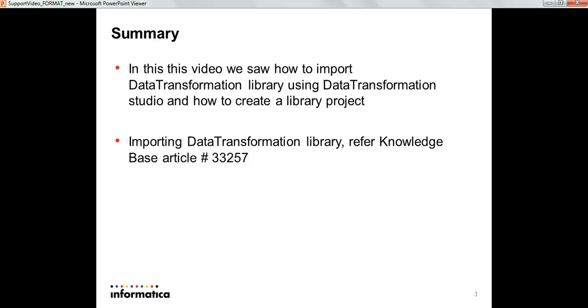For more references you can refer to Knowledge Base article number 33257 to see how to import Data Transformation Library.